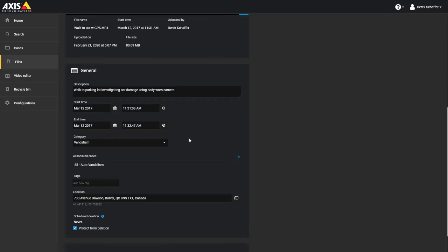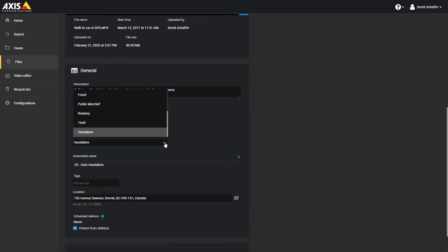A file can be directly assigned a category by using the menu button below the date and time section. Categories can be assigned retention periods in the Configuration section under the Retention Policies tab.